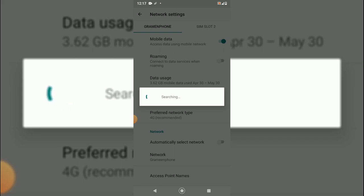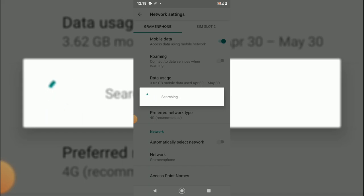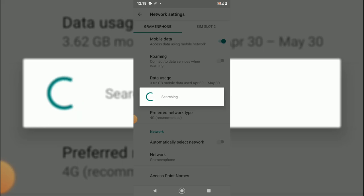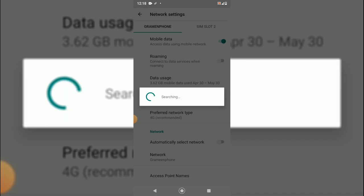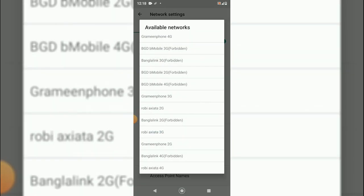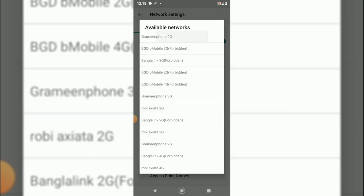So it will take some time, just keep the patience. It will bring your network back as soon as the searching is completed. So I hope you guys have the patience, so let it search. And as you can see at the top, there is the Grameenphone 4G. You will have to select it manually.